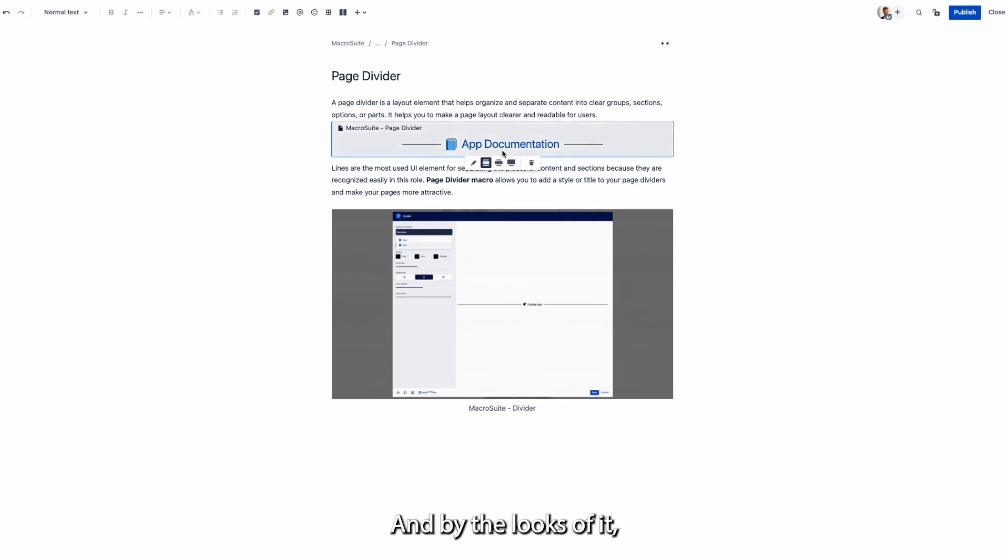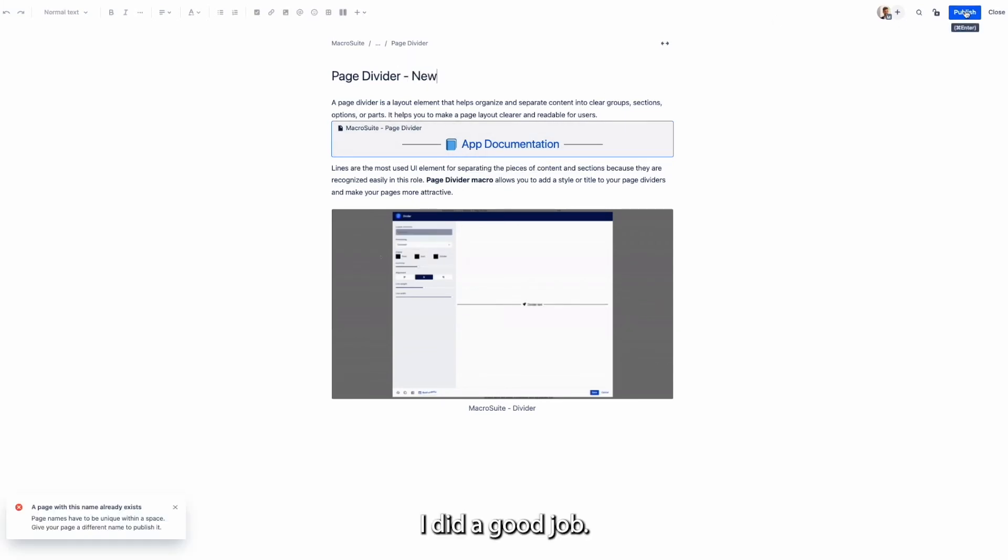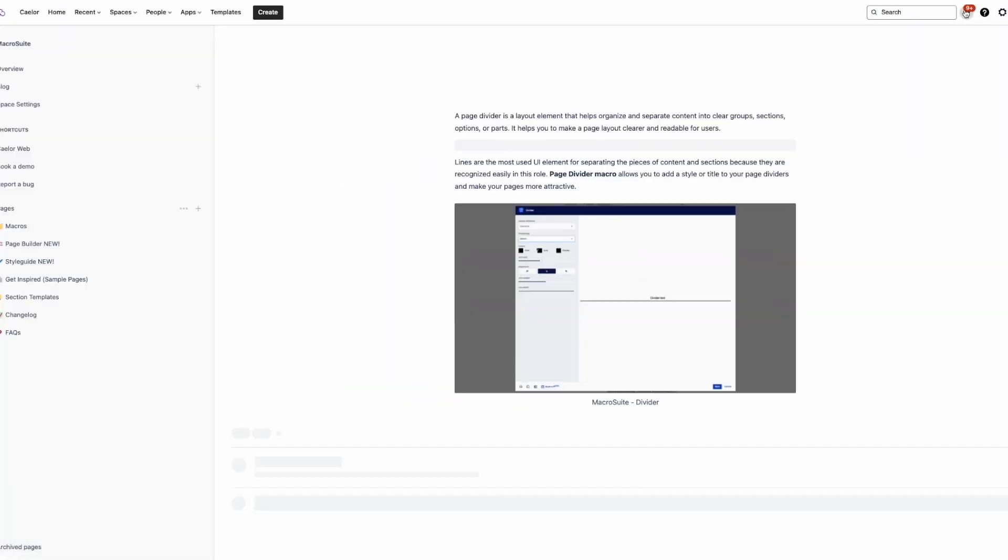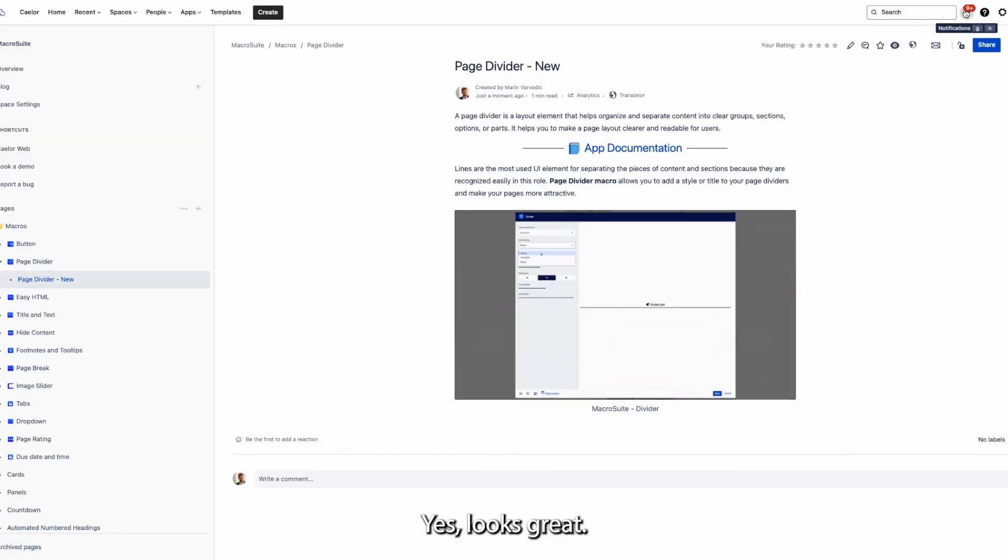And by the looks of it, I did a good job. Yes, looks great.